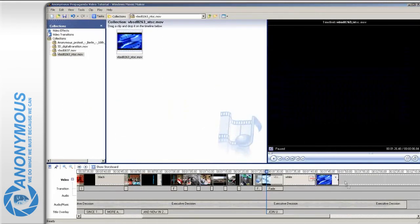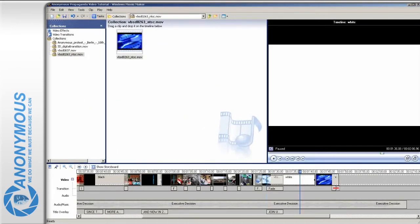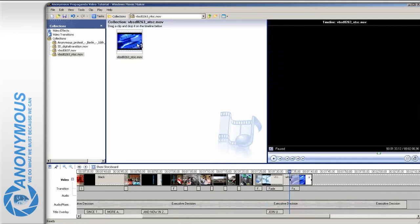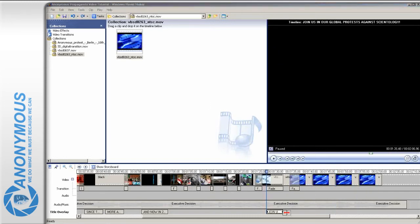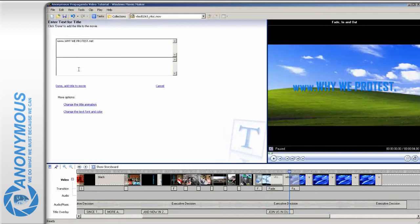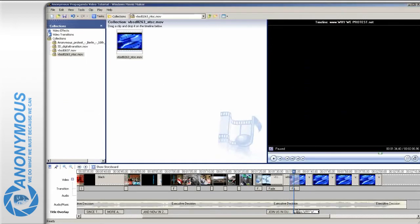Drag our second clip onto the timeline and let it blend in. As the clip is a loop, drag some more onto the timeline. Now add some text, for example web addresses you wish the viewer to visit.